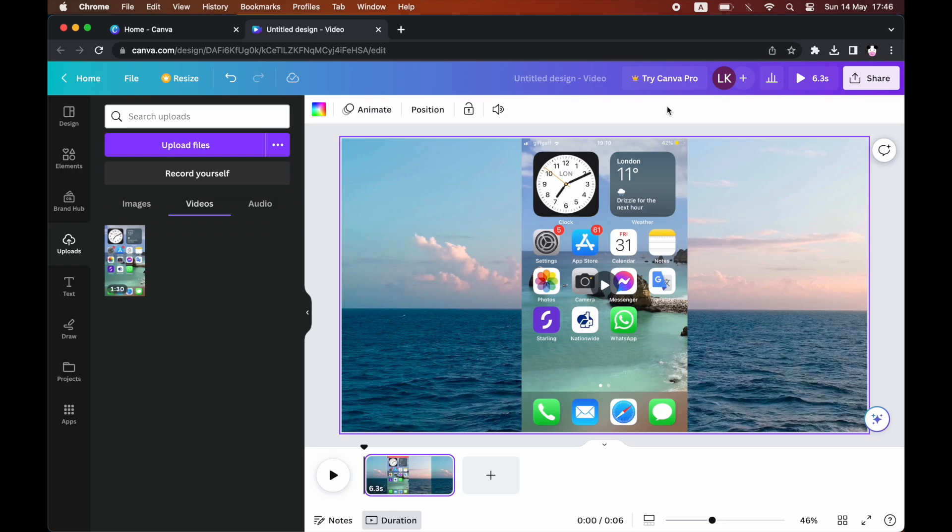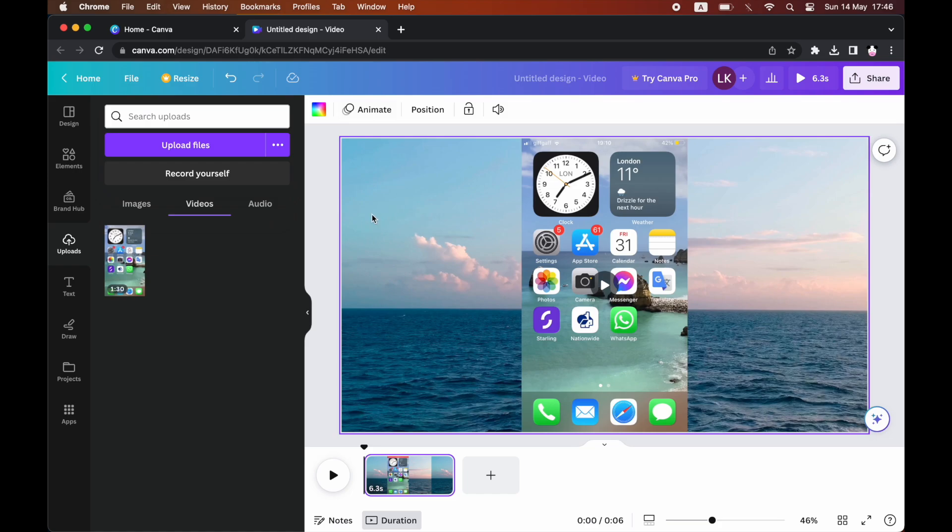So for instance, this one here has two separate videos, the one in the background with the sea, then the overlay of the phone there. So depending on what you want muted, you can go ahead and click on that one. So I'm going to do the phone screen.